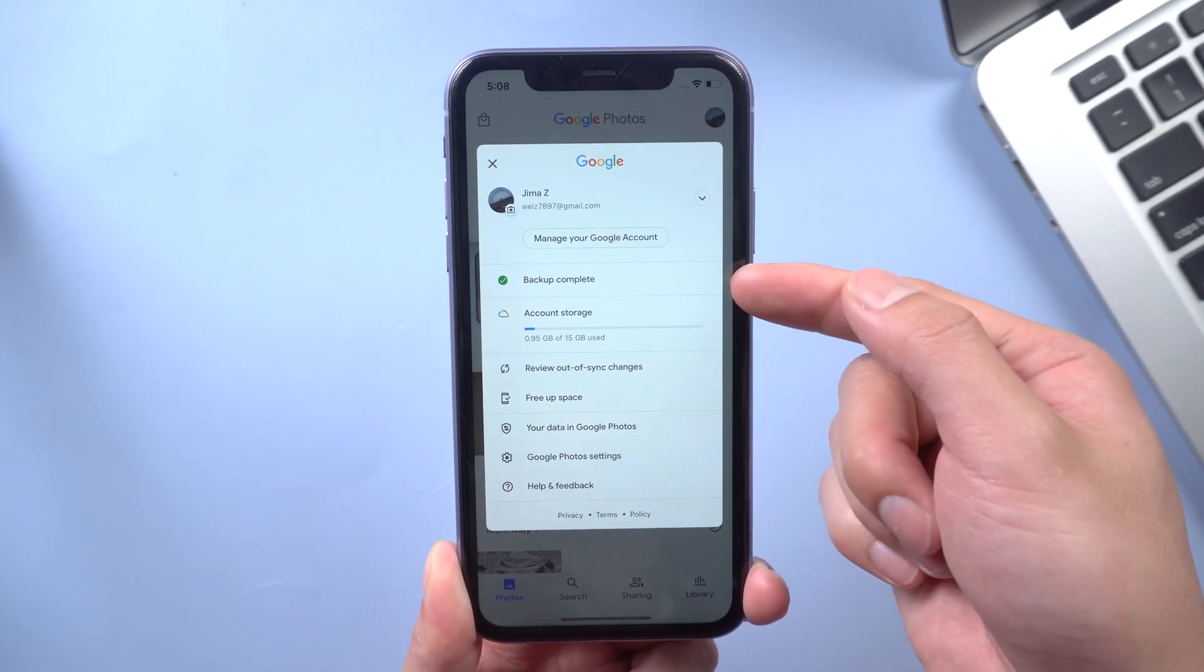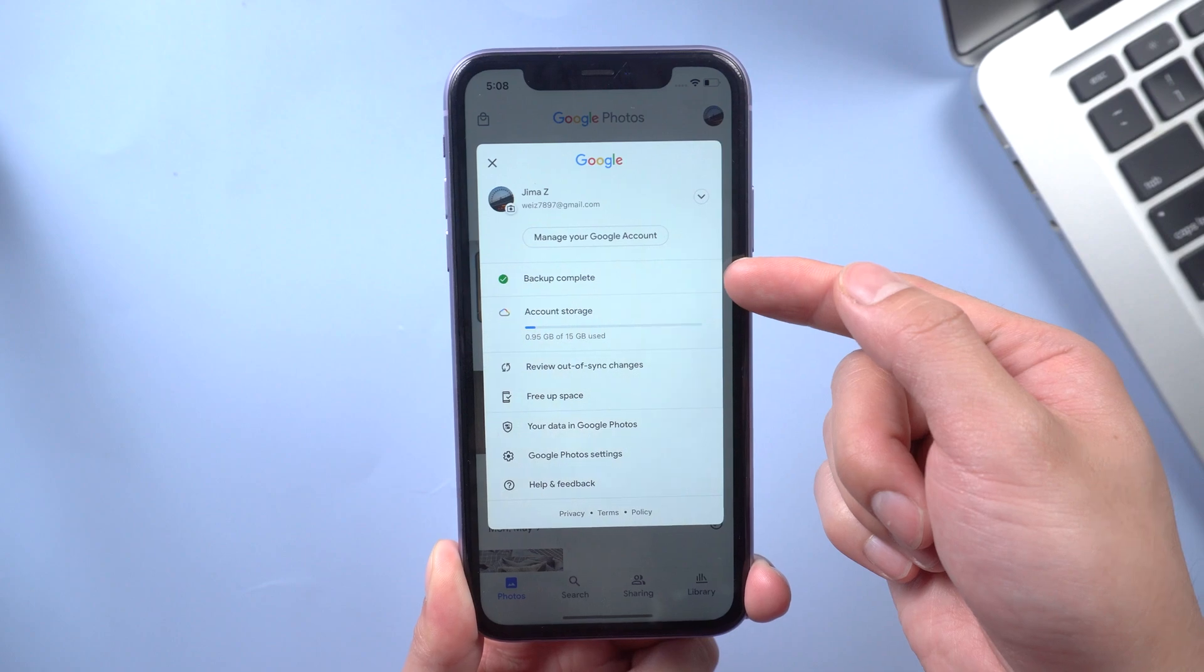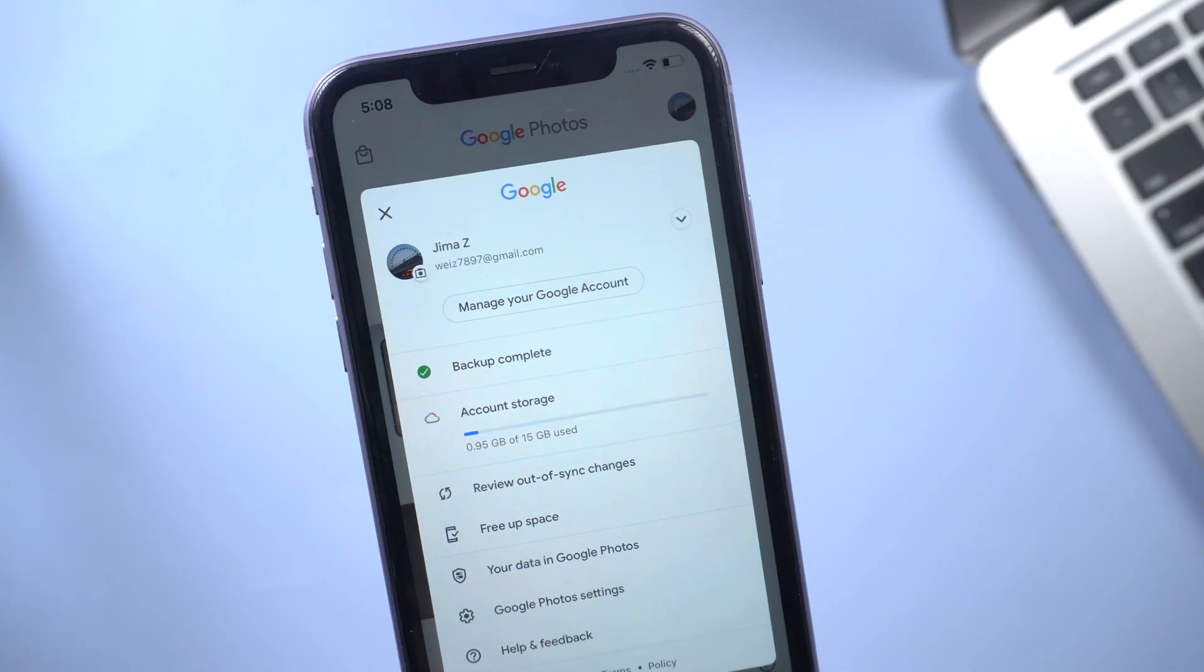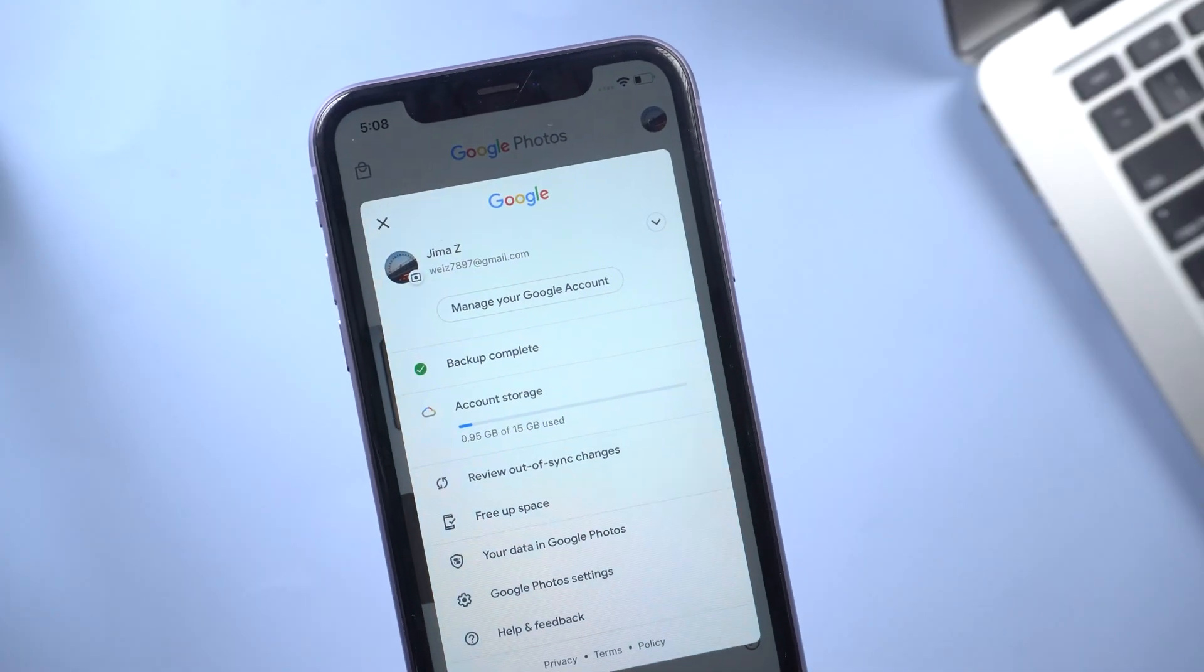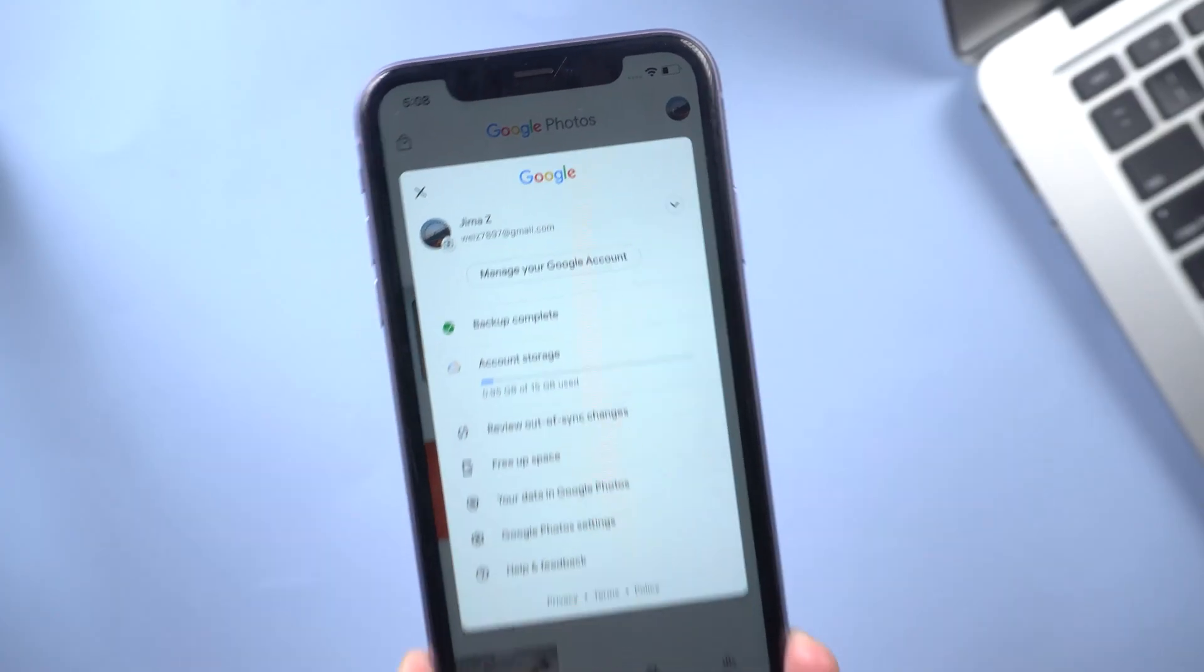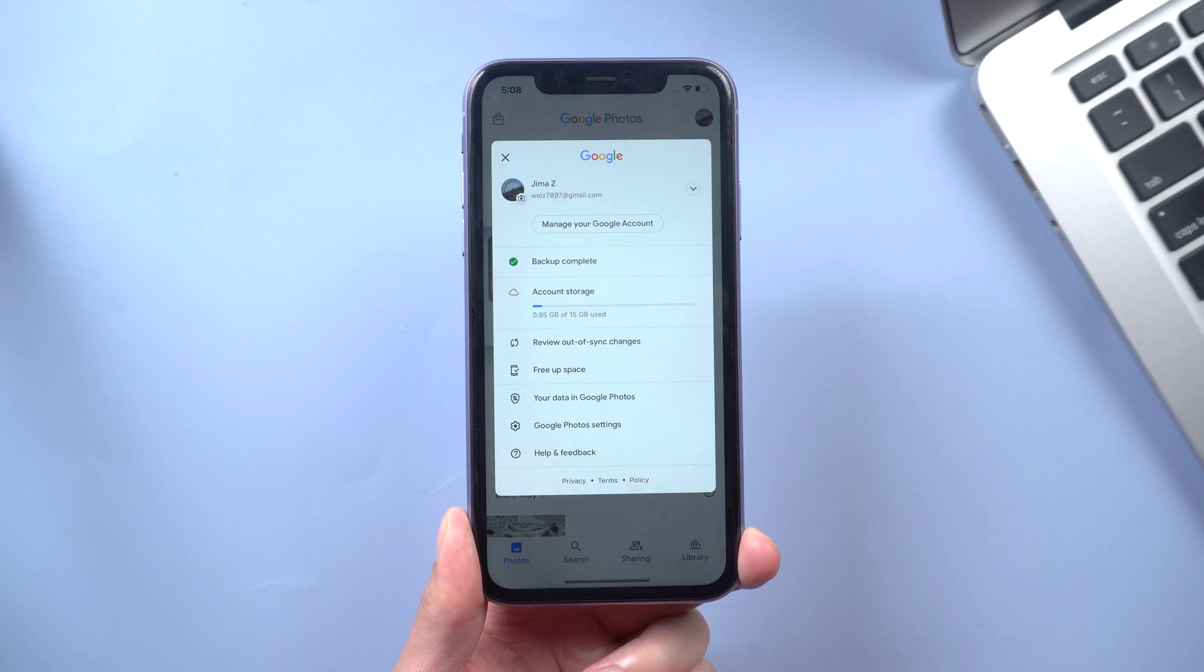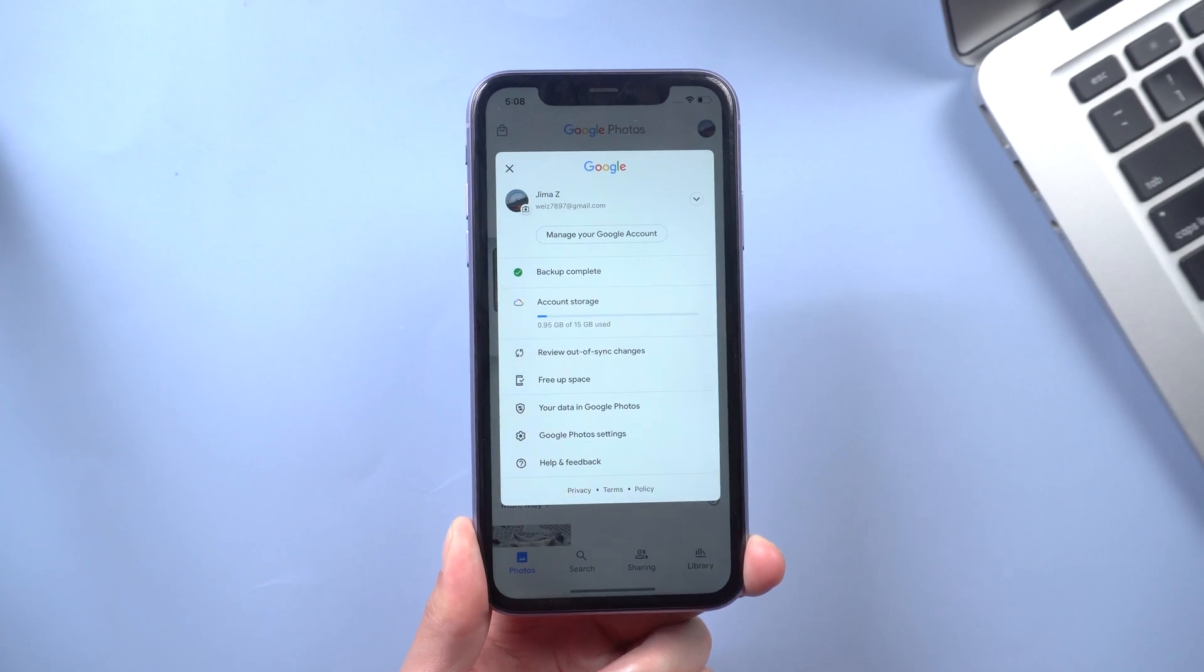And there you go. Now we have a green check mark on the top right which indicates that all photos and videos have been backed up. So let's go to the PC.